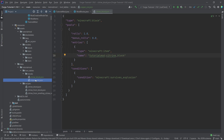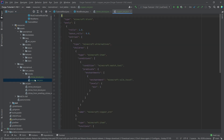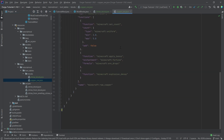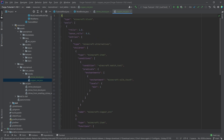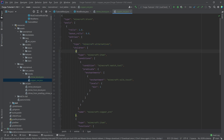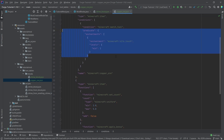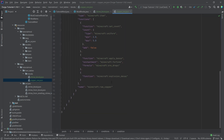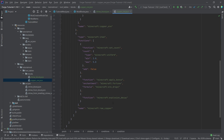Now, for the ore: if you mine it with a pickaxe that has Silk Touch, the actual ore block drops. The ore loot table looks more complicated but is fairly straightforward. As an entry we have minecraft:alternatives, meaning two different children — one is picked when a particular condition is met, and the other if it isn't.